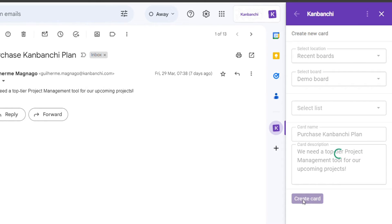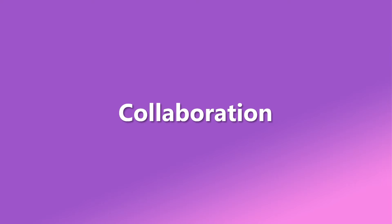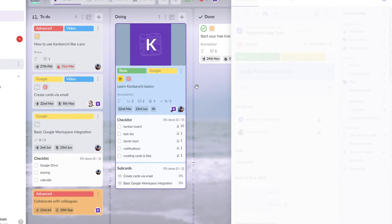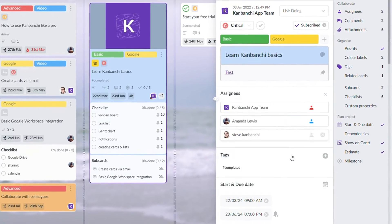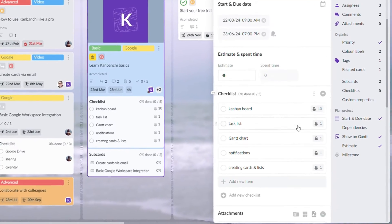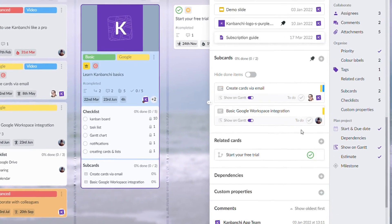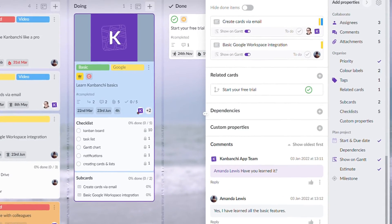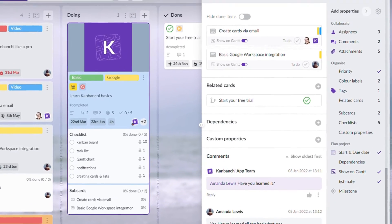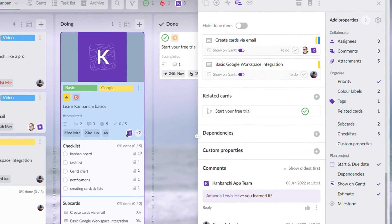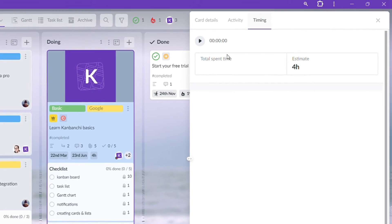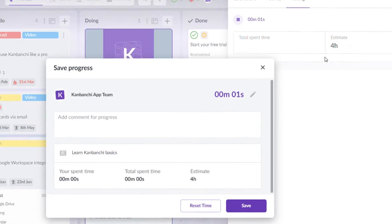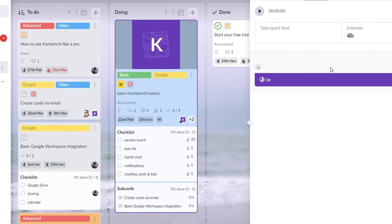Effective teamwork is essential for project success. Task assignments, comments on cards, file attachments, real-time updates, and time tracking are available in all three tools, which makes this topic a tie in our opinion.